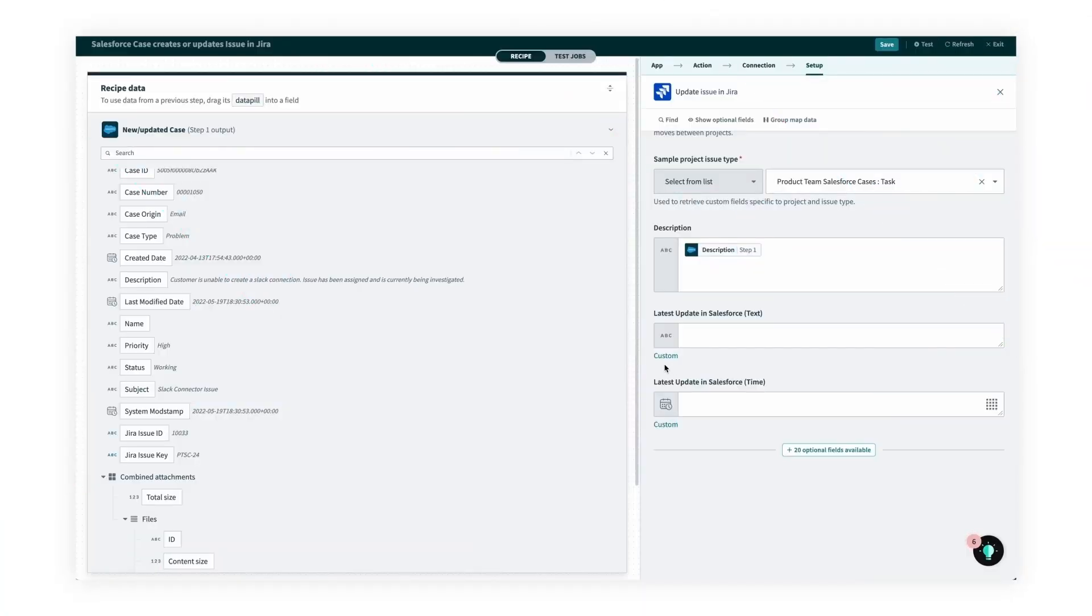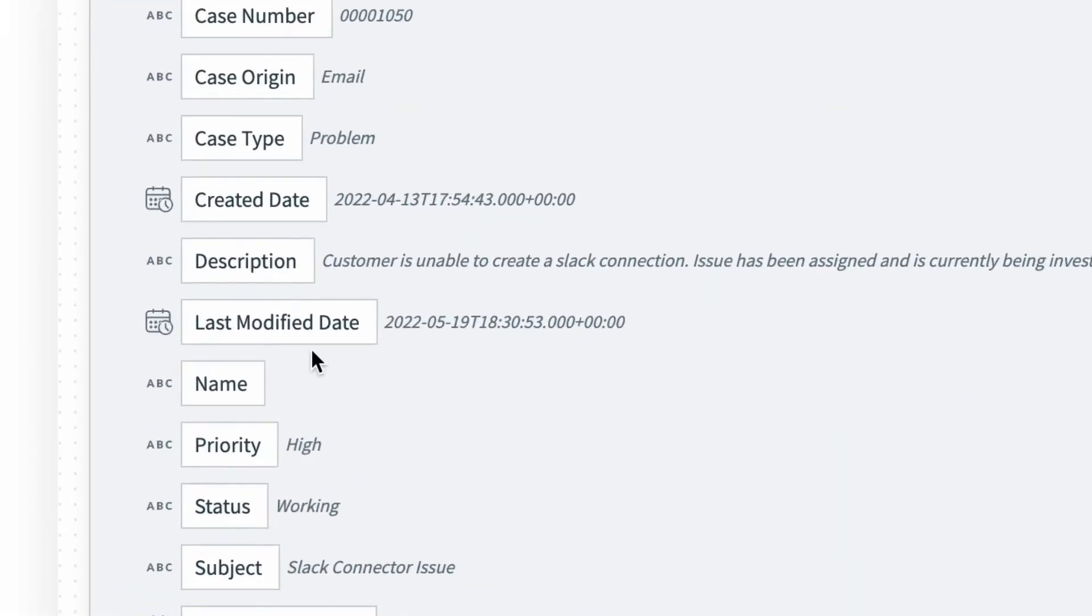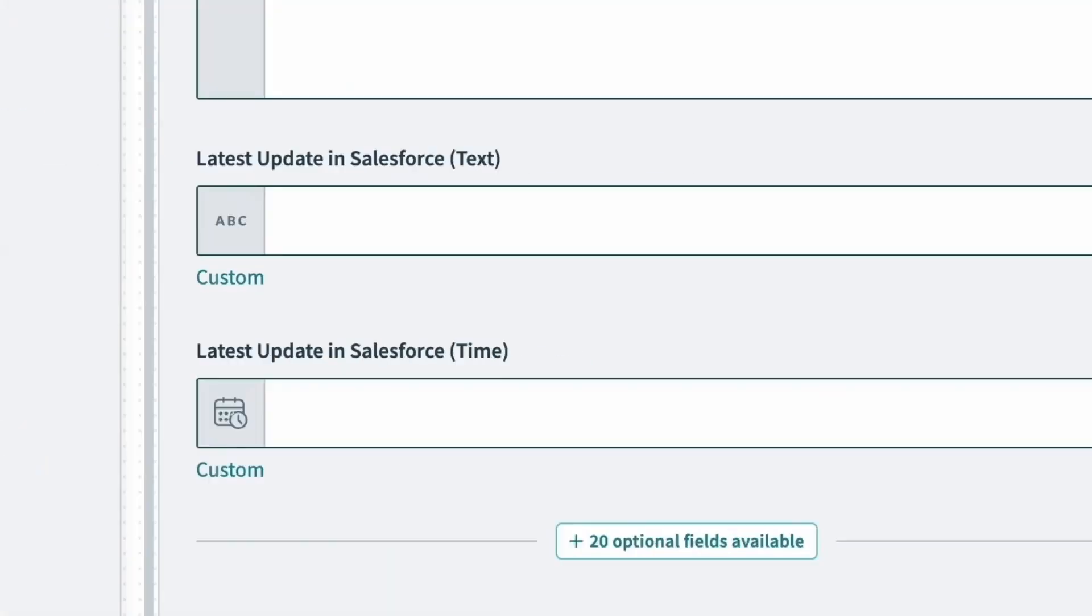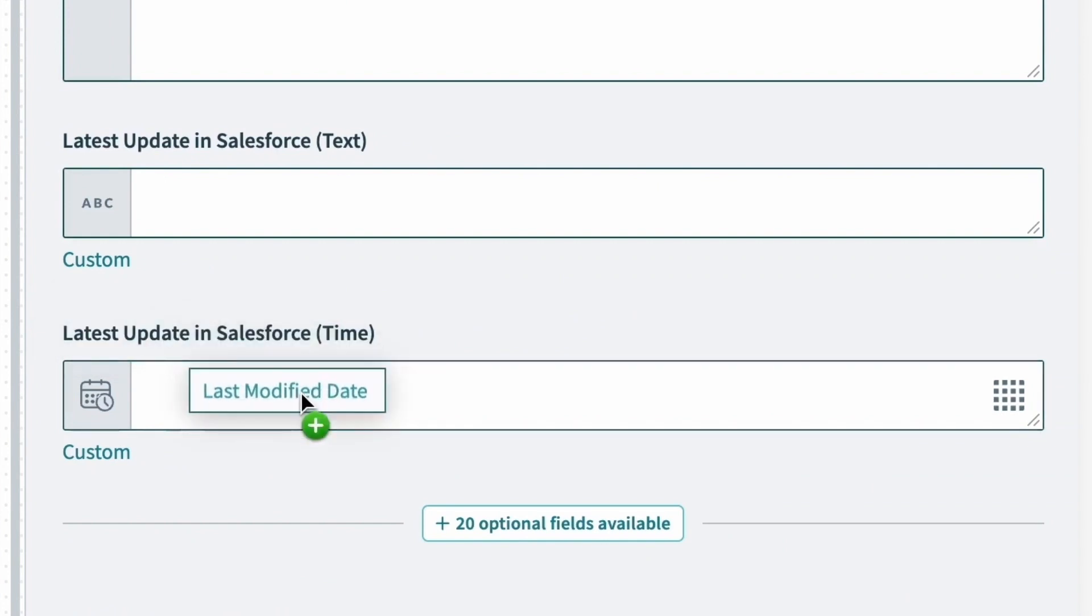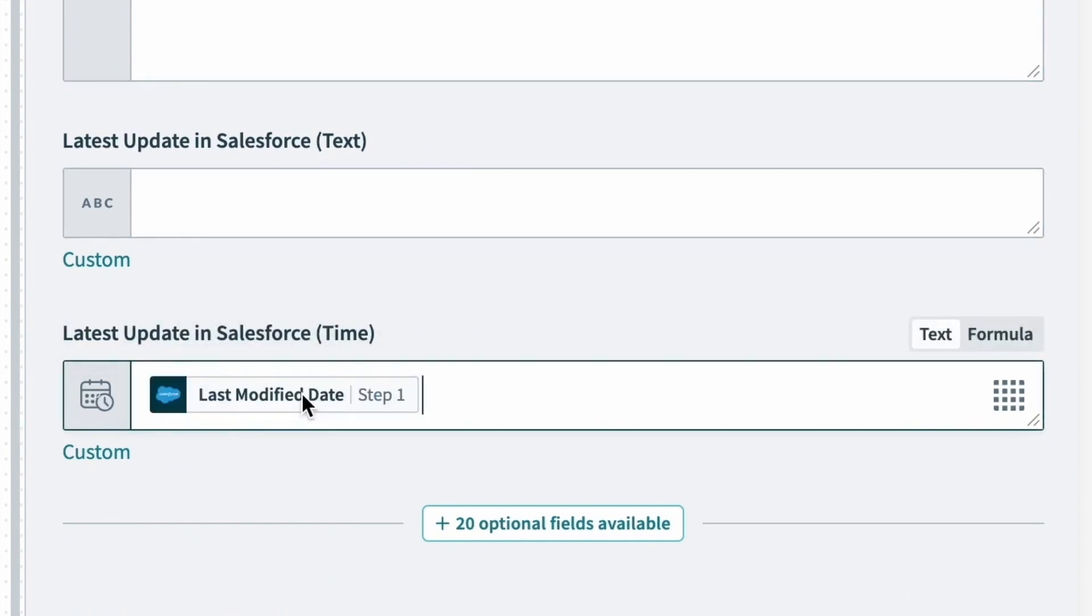From the data tree, I can map the last modified date pill, which is the one we want, by dragging it over into the latest update in Salesforce field on the right.